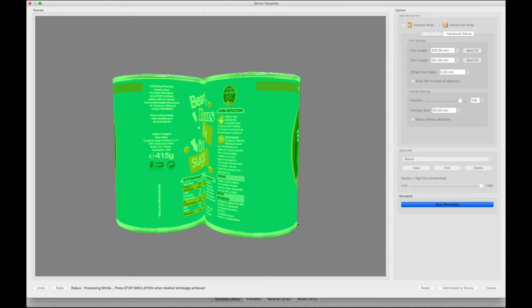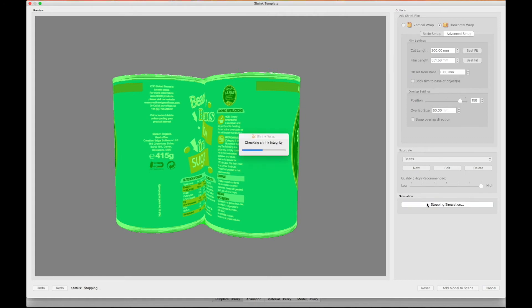Once the process is finished, click Stop Simulation, and then add the model to the scene.